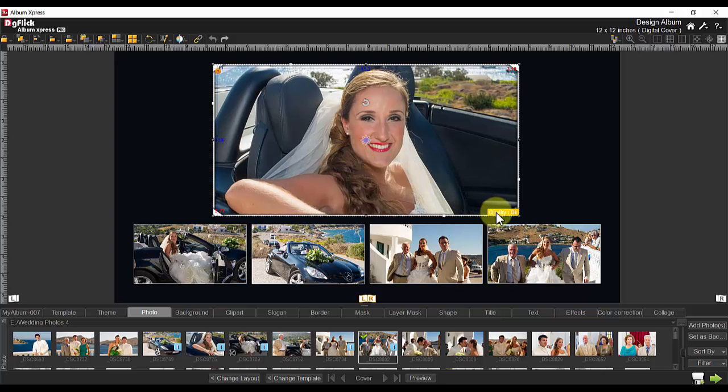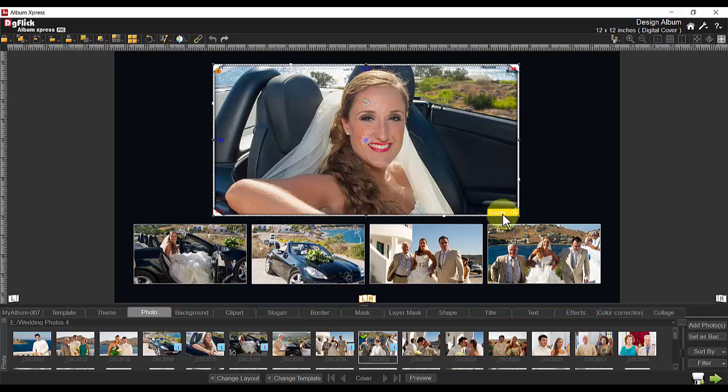You will notice a quality indicator in the lower right hand corner. And we highly recommend that you stay within an okay quality zone for your image to ensure a good quality photo album.